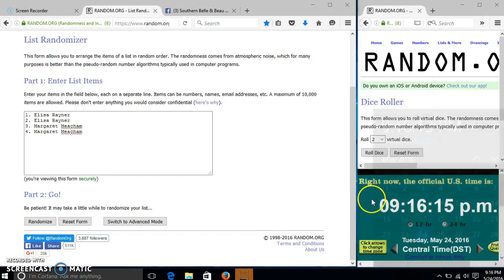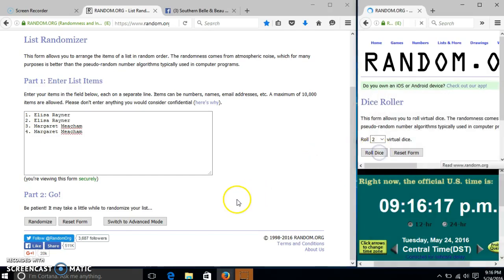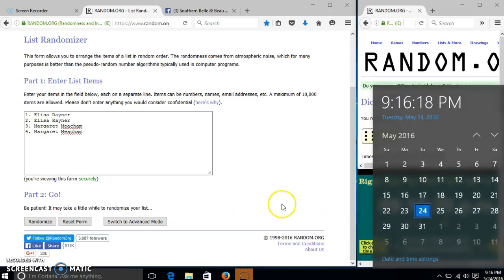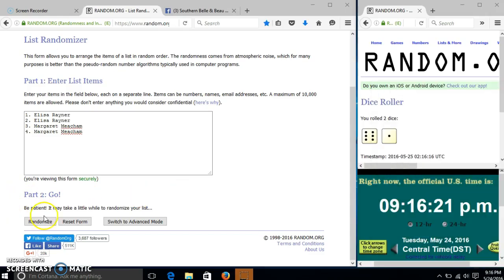It is 9:16. We'll roll the dice. We need a four or higher. We have seven, so we'll randomize for the first time at 9:16.